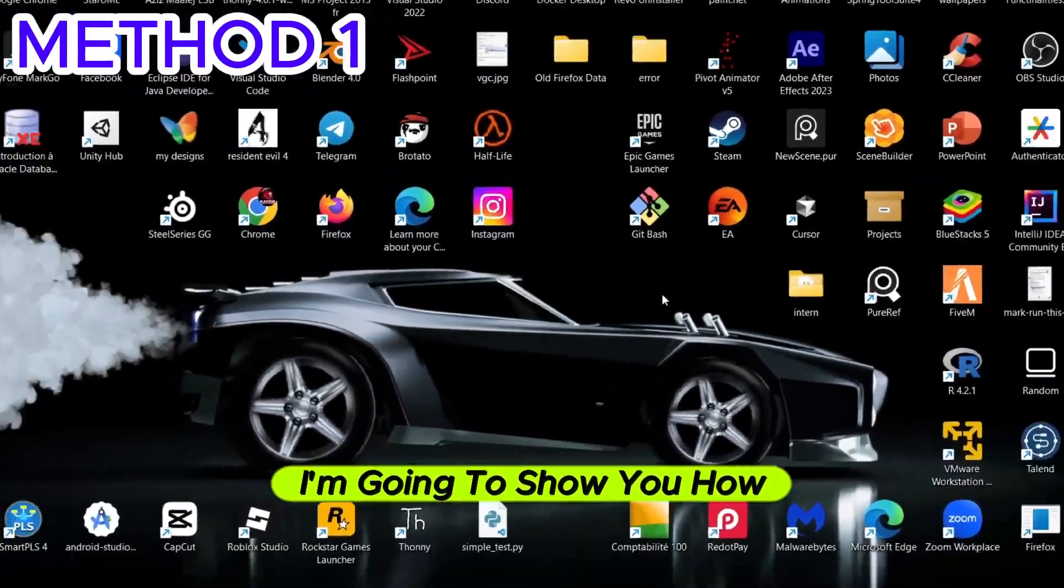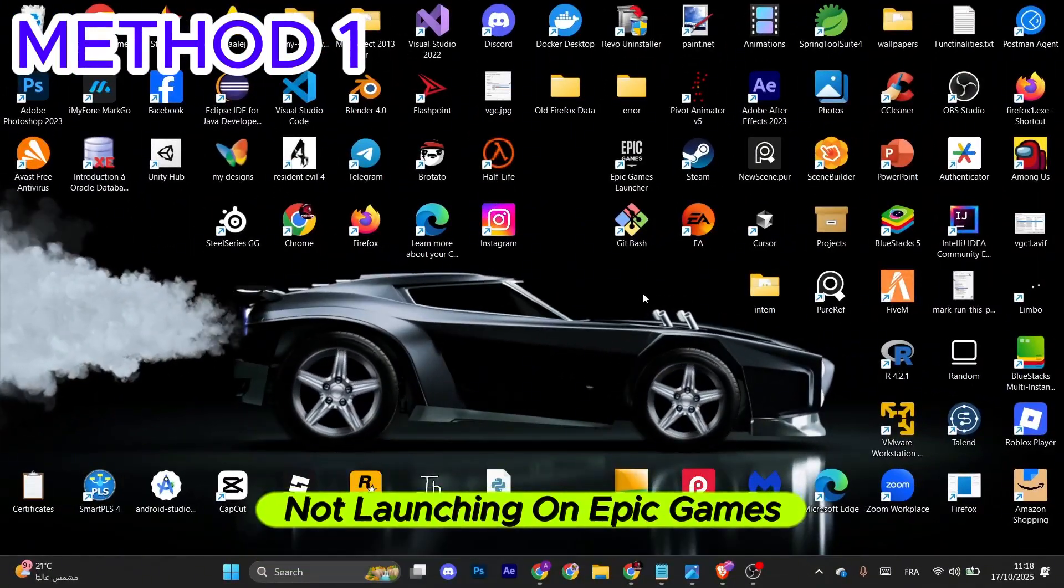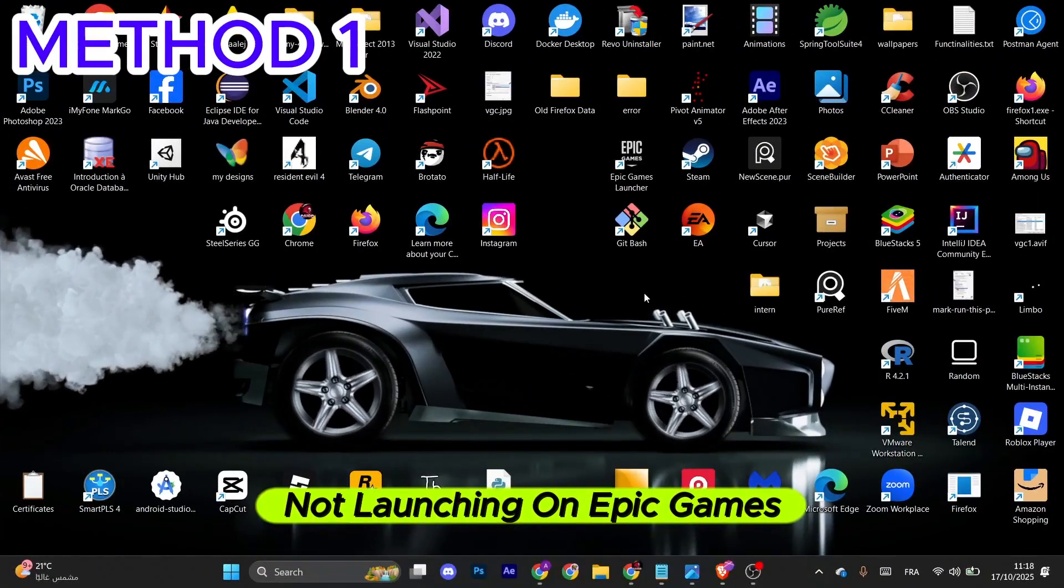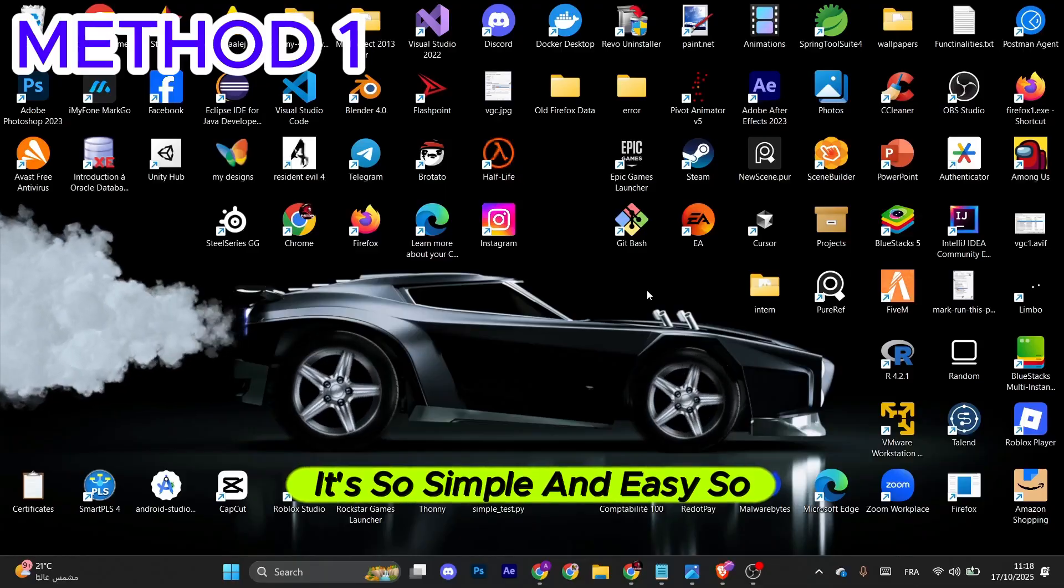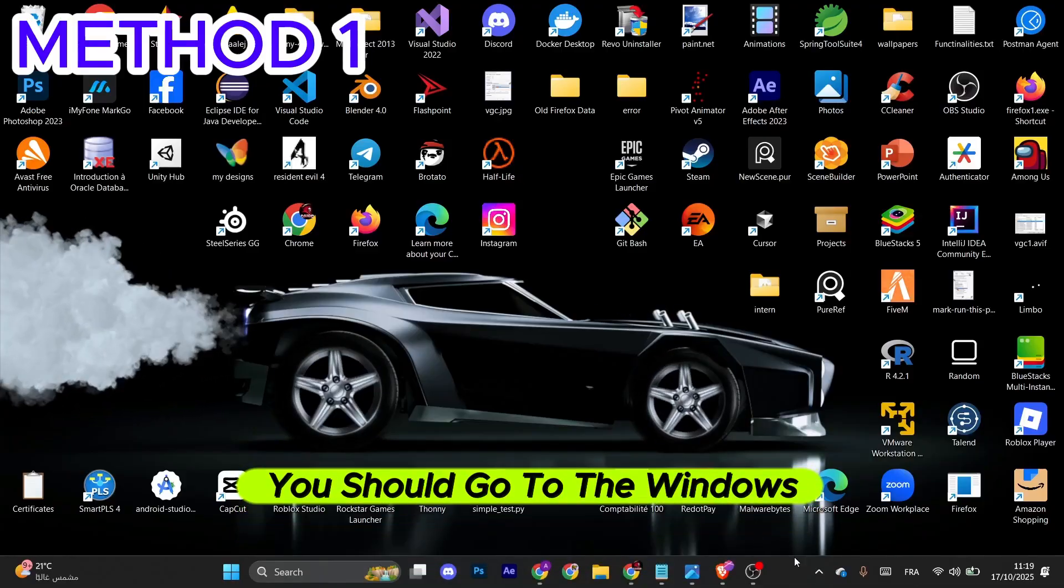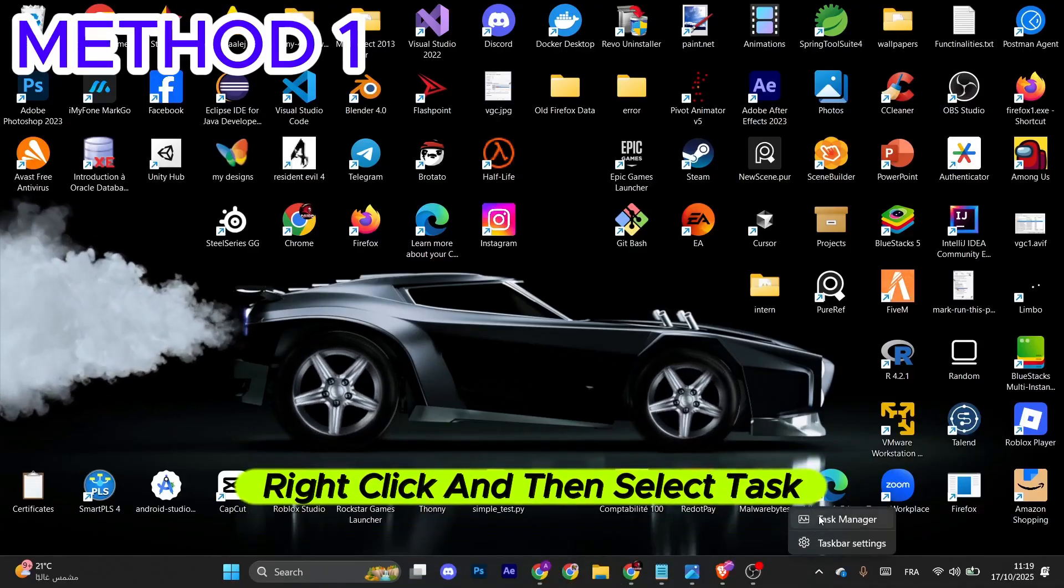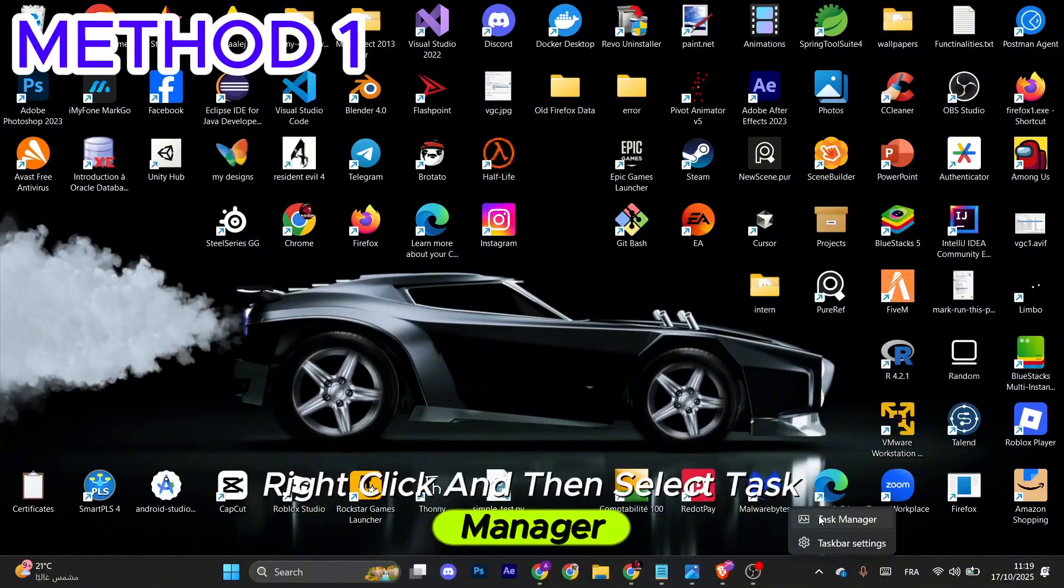Hello, I'm going to show you how to fix Rocket League not launching on Epic Games. It's simple and easy. For the first method, go to the Windows taskbar, right-click, and then select Task Manager.